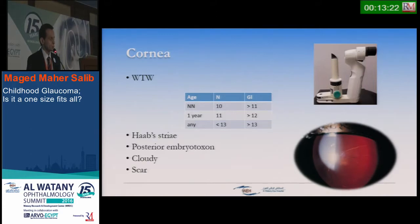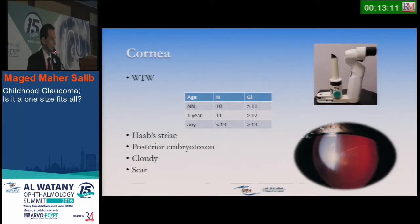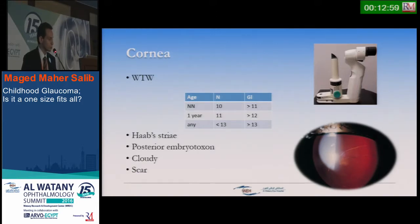For examination, we check the white-to-white or horizontal corneal diameter. An easy trick for remembering: for neonates, more than 11 mm horizontal diameter is abnormal; at one year, more than 12 mm; and after that, more than 13 mm. We also check for Haab's striae, corneal edema, cloudy corneas, scars, and so on.